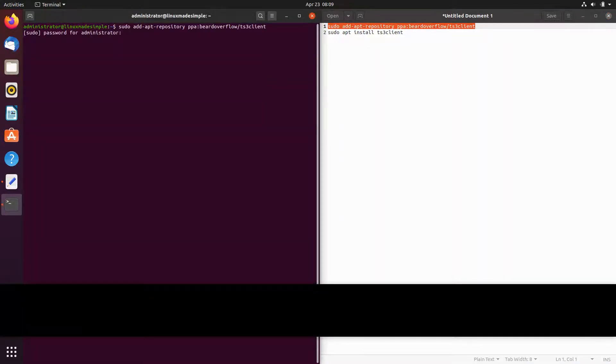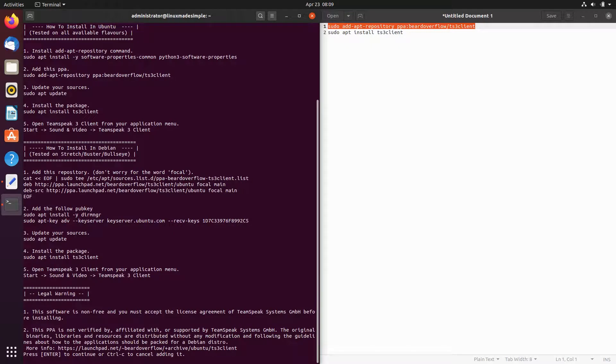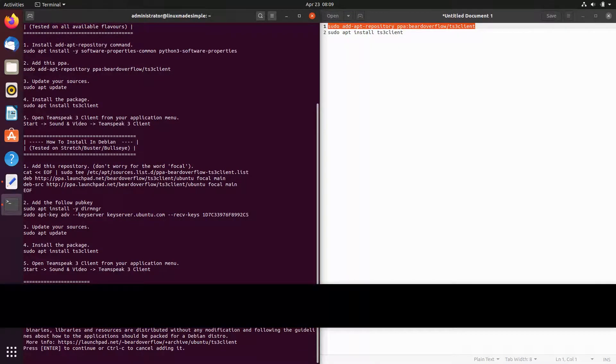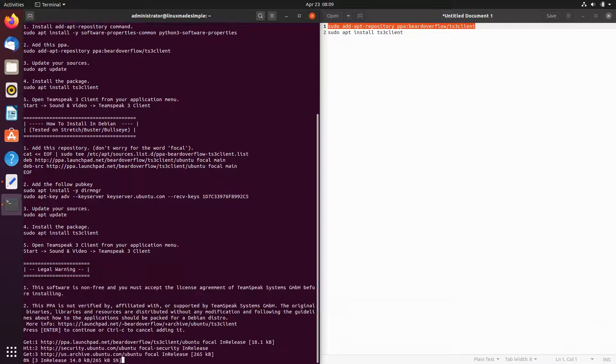Press Enter. Type in your password. Now your system repositories will be updated automatically.